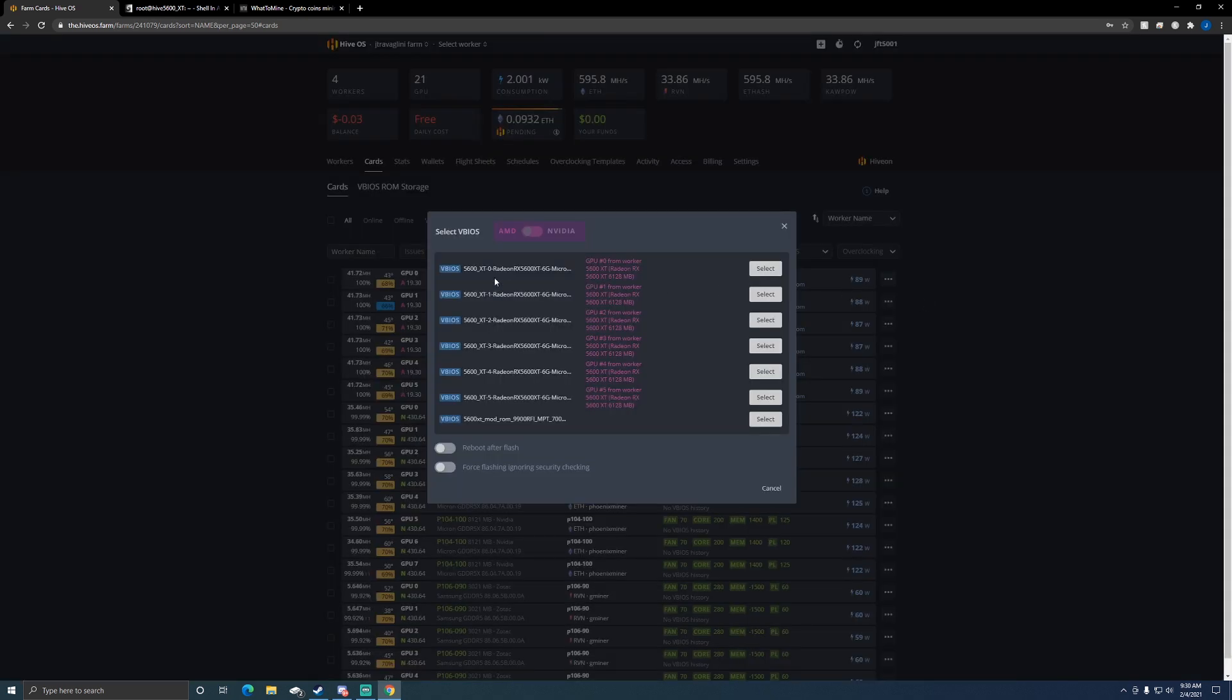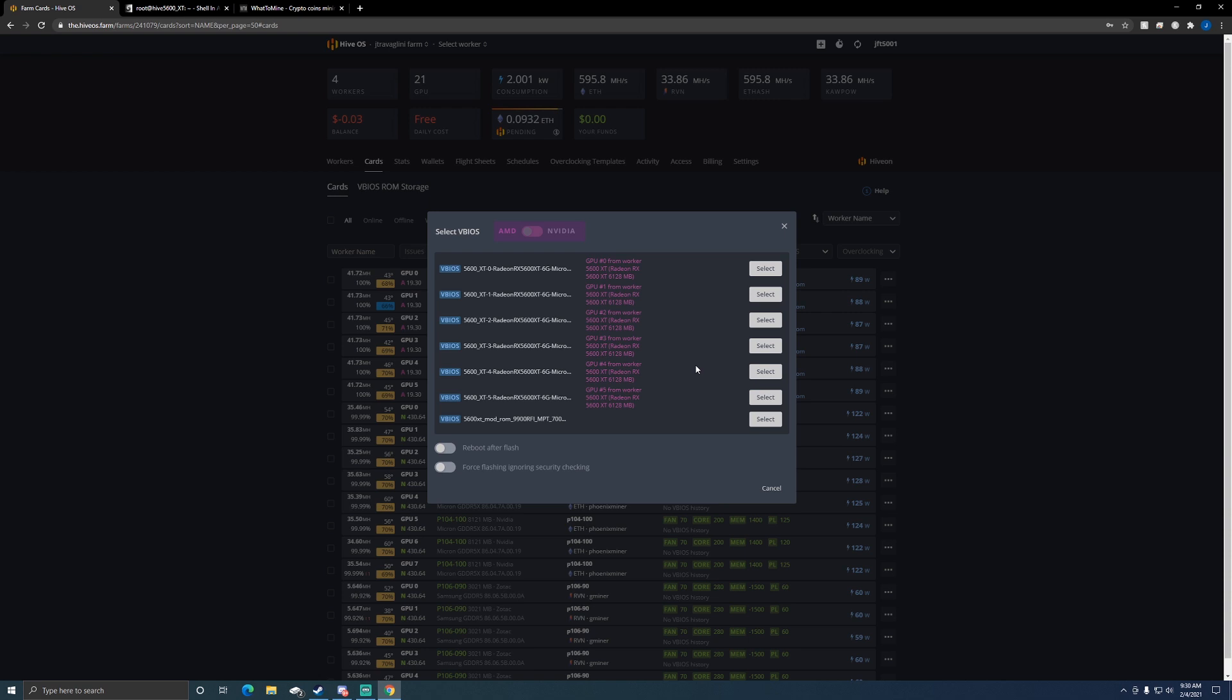But as you saw on this one, you can see these are all my stock BIOSes. You can see it tells me which GPU I pulled it from, so when I want to go back I can just select the GPU that it was, select that BIOS, and flash it back if I want to put it back to stock.